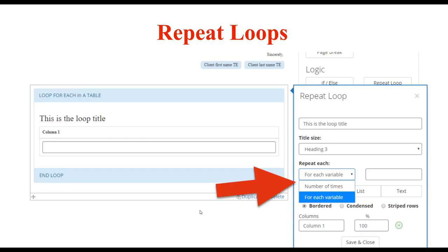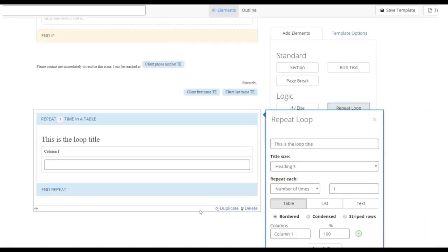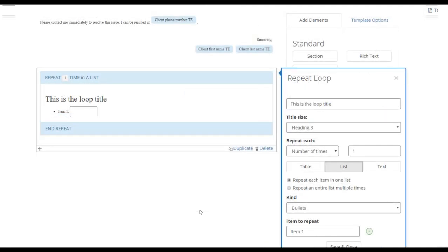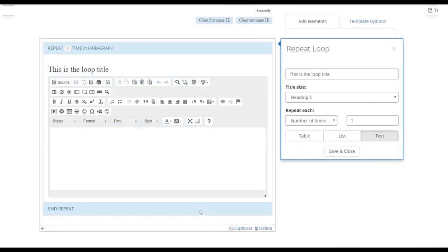We also allow repeat loops within the A to J text template. Repeat loops can repeat either a specific number of times you set ahead of time, or based on a variable — such as child count or asset count. A counting variable can be used to set a repeat loop: however many times the end user has gone through the loop, A to J evaluates that counting variable to determine how many times the repeat loop in the template needs to display. The repeat loop can either be a table, a list (with different kinds of bullets), or text repeated based on the number of children or specific information.